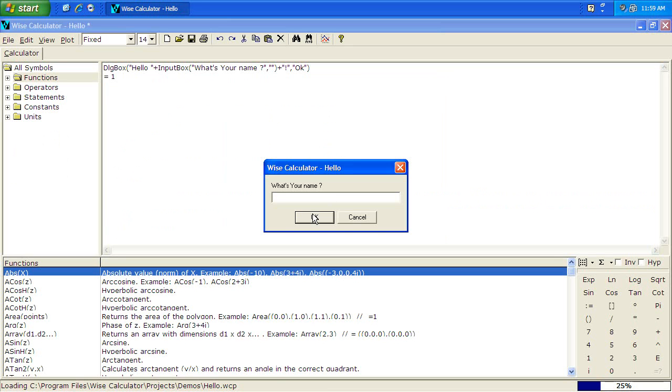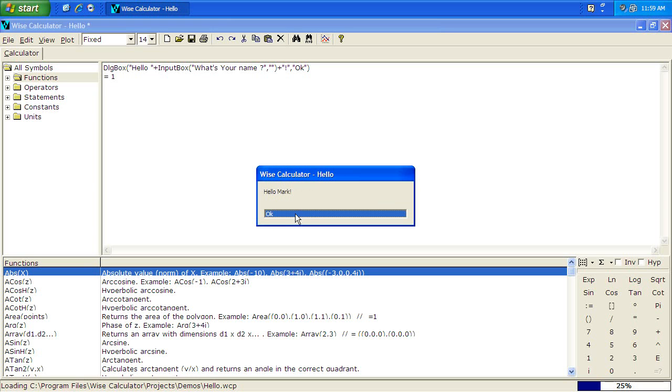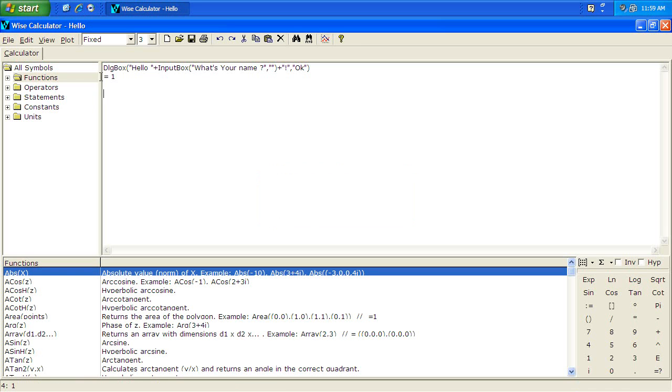The software actually lets you create dialog boxes. You might write a short calculation in which the software will ask you to input some details like temperature, or speed, or length, or mass, or anything. That's just easier for you to work out on the same calculation and adjust it as you go and reuse the same calculation for different purposes. In this example it asks me for my name and then if you just put in your name it gives you a result. Hello Mark. Quite simple application.